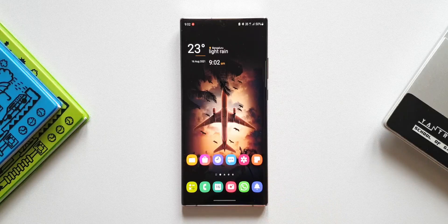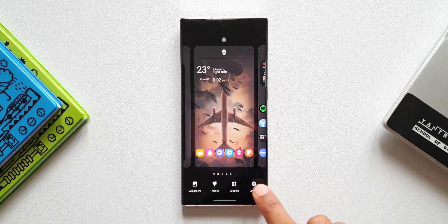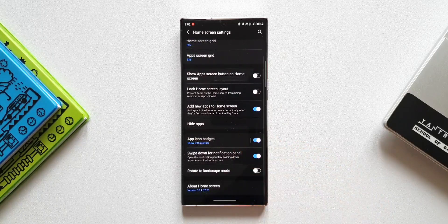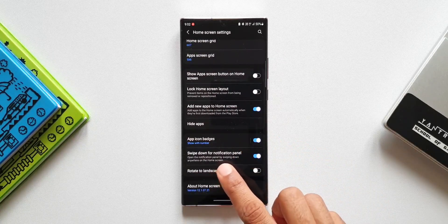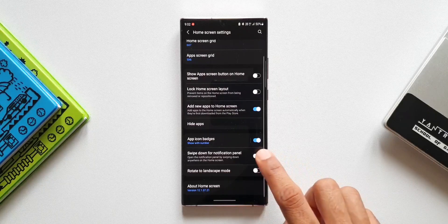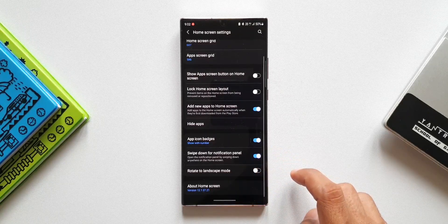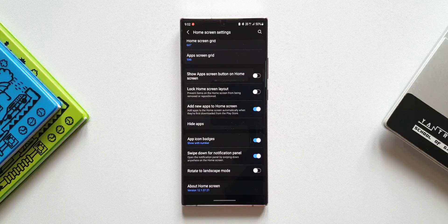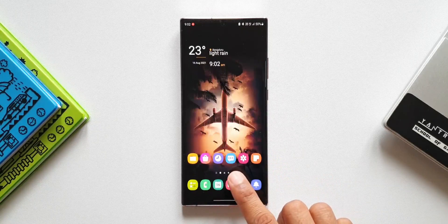To enable this, all you need to do is press and hold the home screen, go to settings, and scroll down. You will be able to see a switch here — 'Swipe down for notification panel: open the notification panel by swiping down anywhere on the home screen.' When you enable this toggle, you will enable this particular feature.